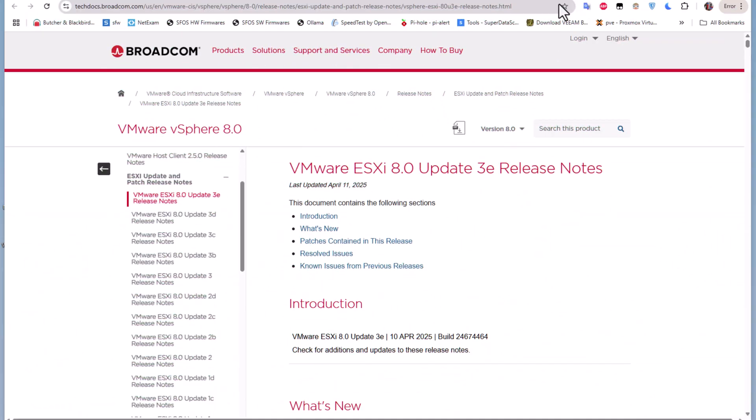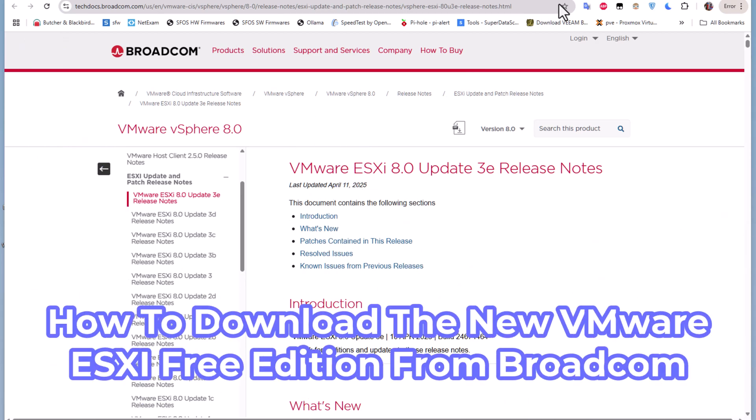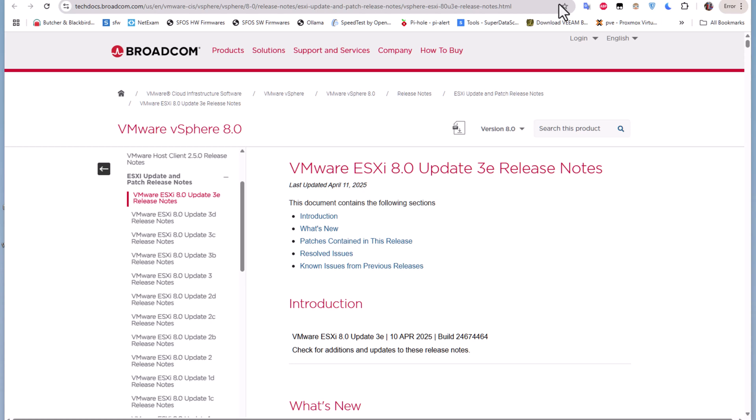Hello YouTube and welcome to another new VMware ESXi tutorial. In this video I'm going to show you how to download the new VMware ESXi free edition from Broadcom. So are you ready? Let's get started.